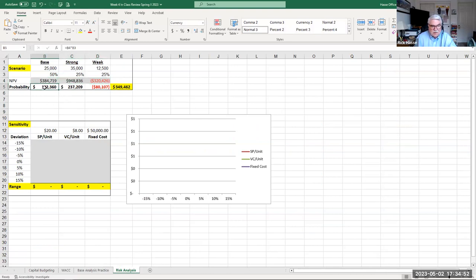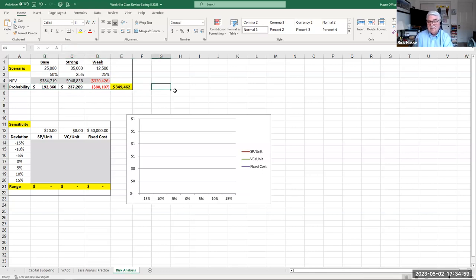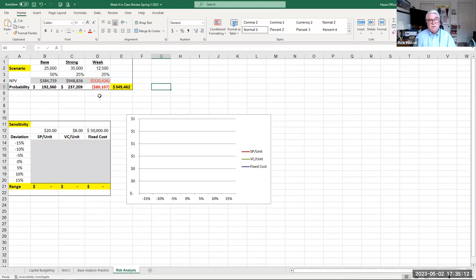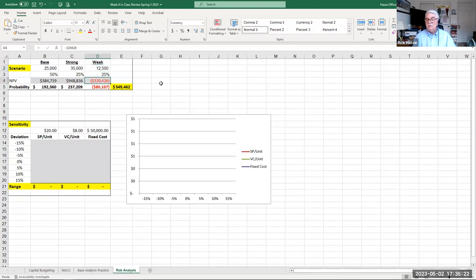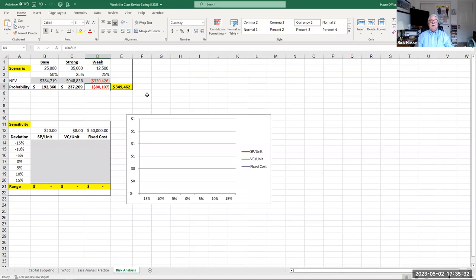The scenario analysis weights the NPVs at these different levels of sales by the probability of them occurring, and the total is still a positive number — $349,462. So taking all these scenarios and averaging them out, we're still making a nice profit. But the key insight is we now know that if we get close to 12,500 units in the future of this project — if the numbers start going south — we know we're in danger of losing money. This is not quite the break-even point, but it's pretty close.